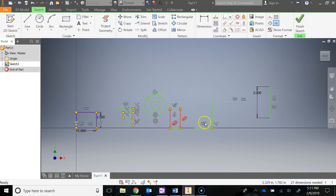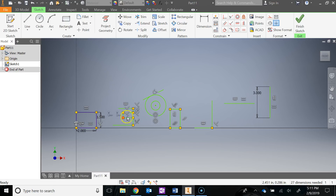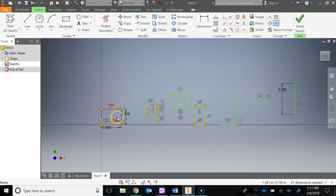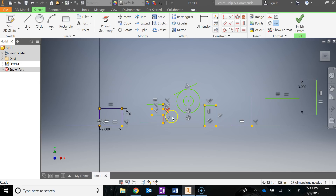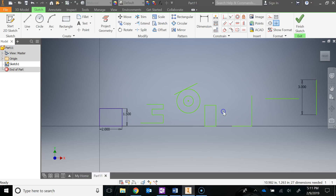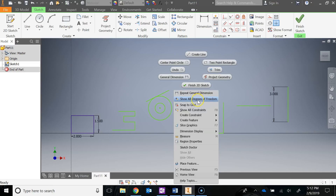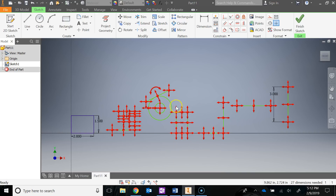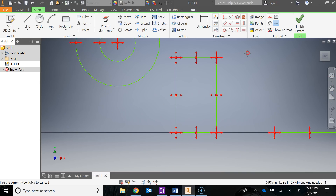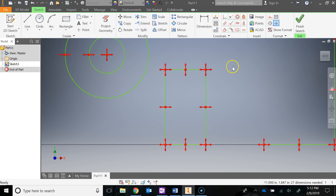That's your tutorial on constraints. The ones I went over are the ones you're really going to be using all the time. Remember: try to add as many constraints as you can before dimensioning. If the constraints are getting in your way and cluttering the view, right-click and hide all constraints. Also, remember you can right-click and show degrees of freedom to see where you still need to add constraints or dimensions.